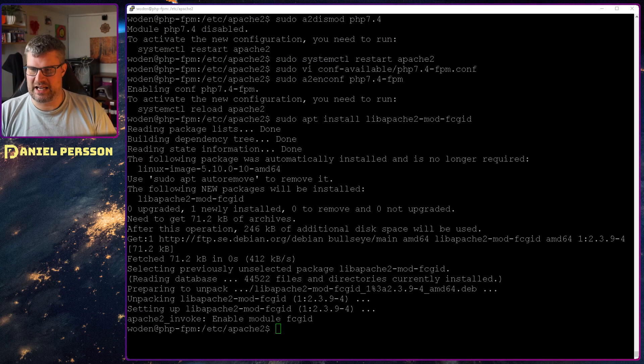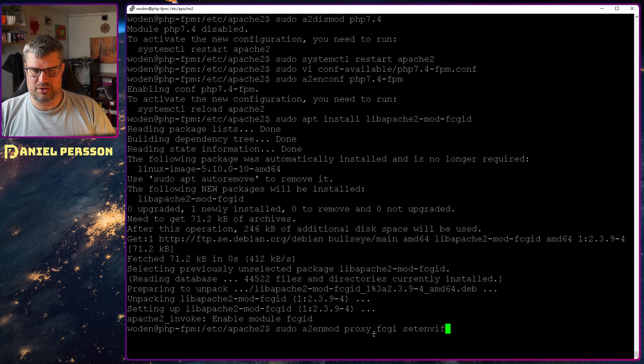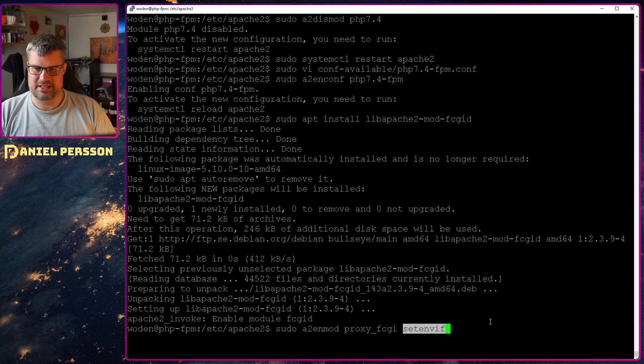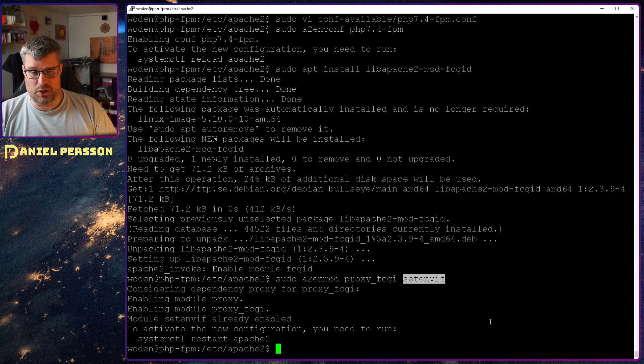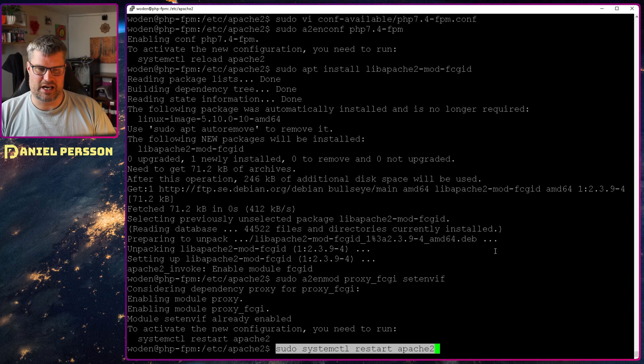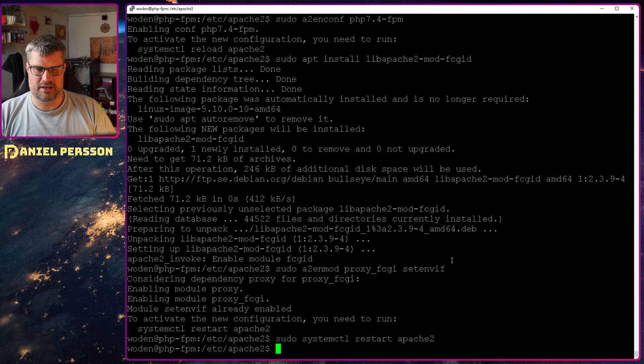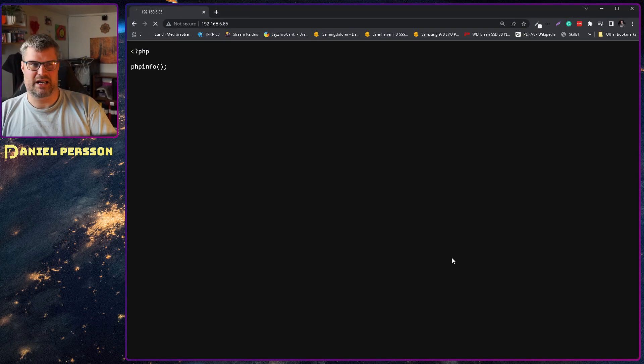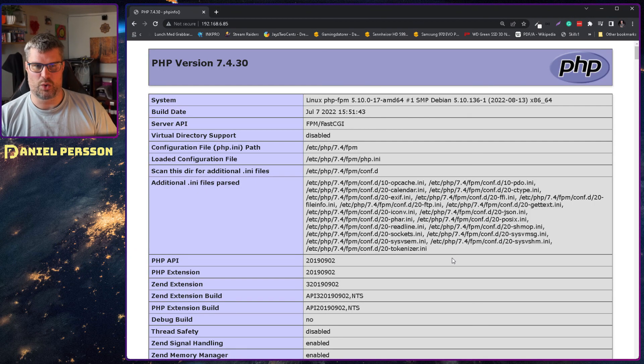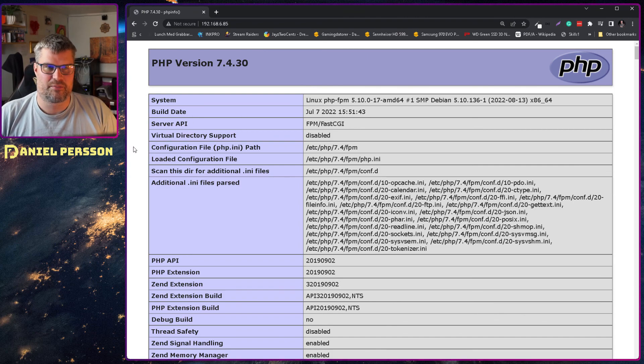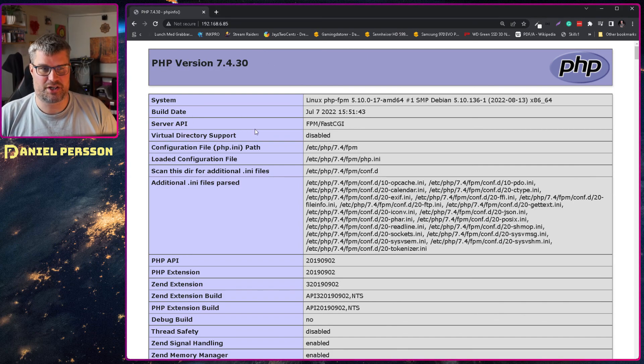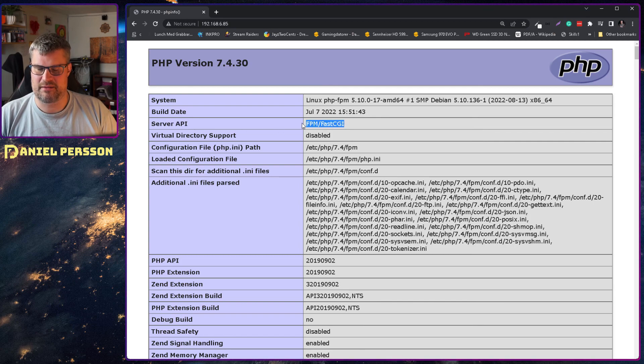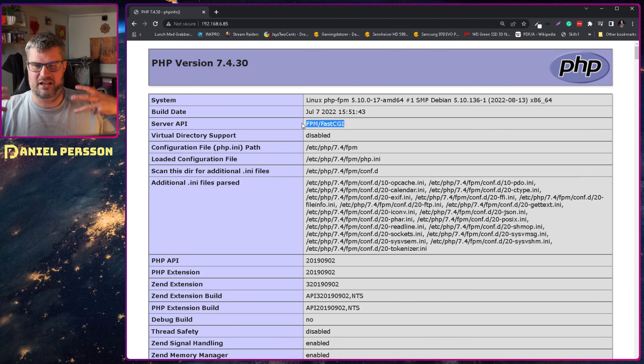And if we enable those two modules, then we are ready to restart our Apache server. And then when we go back here and reload, we see that we have the same PHP version. But the server API that we're running is FPM FastCGI. So now we are taking advantage of the FastCGI and have separated the concerns.